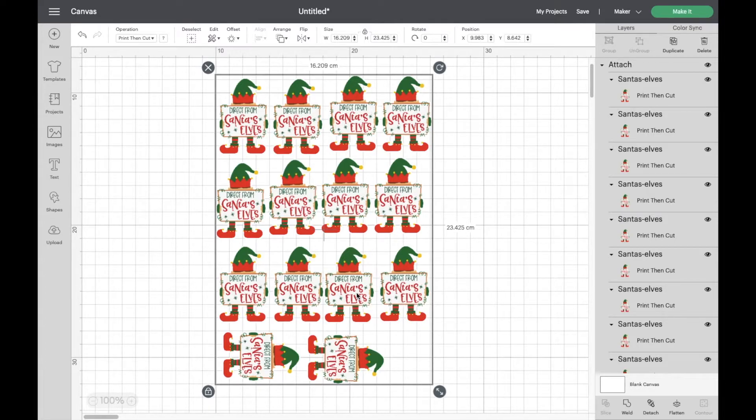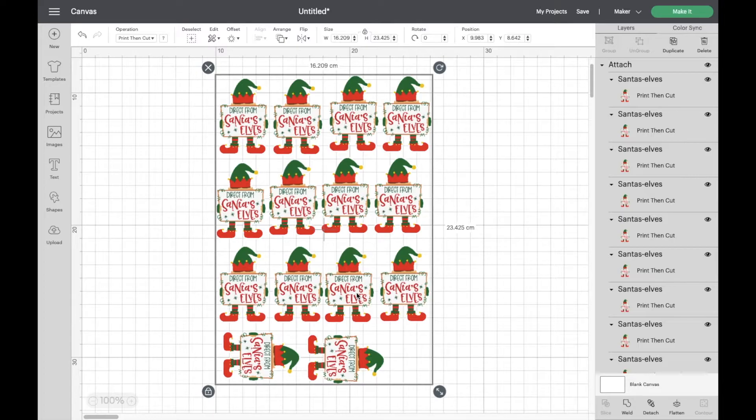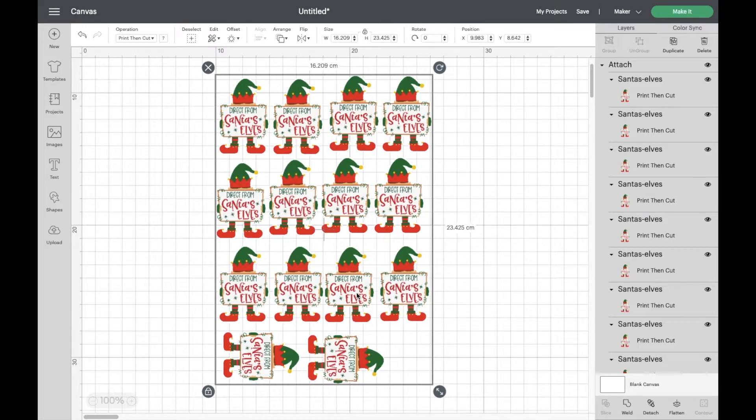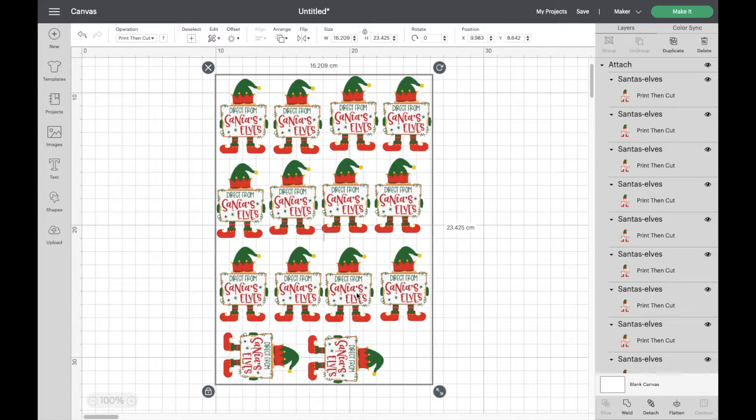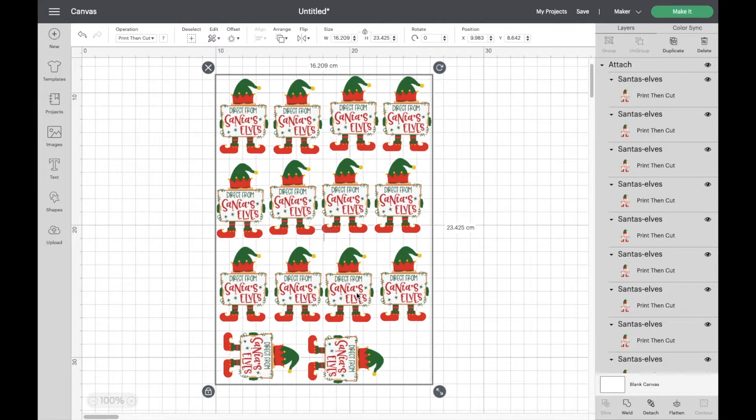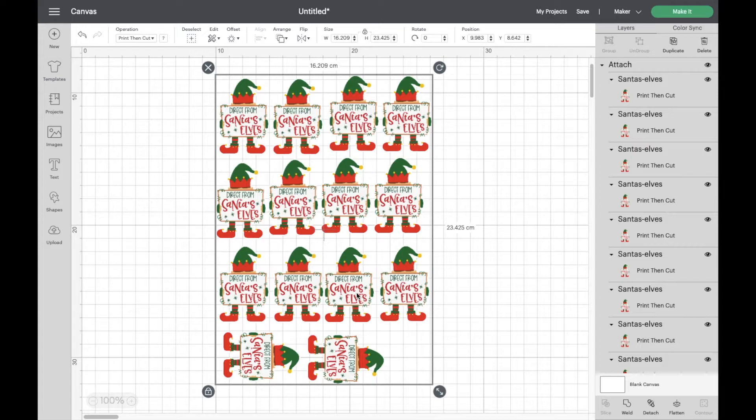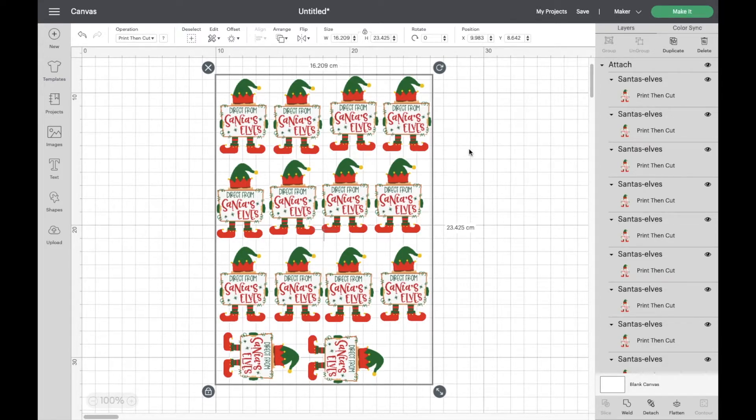Of course it's not a true full A4 print then cut because unless they really do change it we're never going to see that, but this works brilliantly. If you can see what I've done, I've just got all of these elves on here and this is more or less how you're going to get it to fit on an A4 sheet.